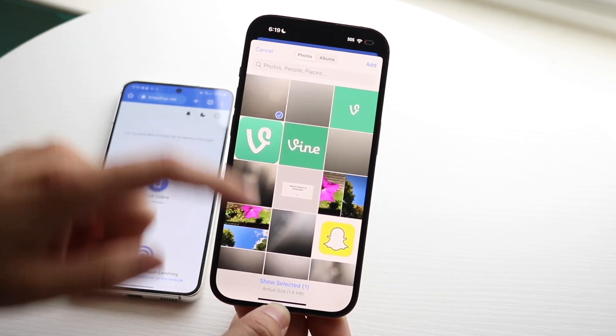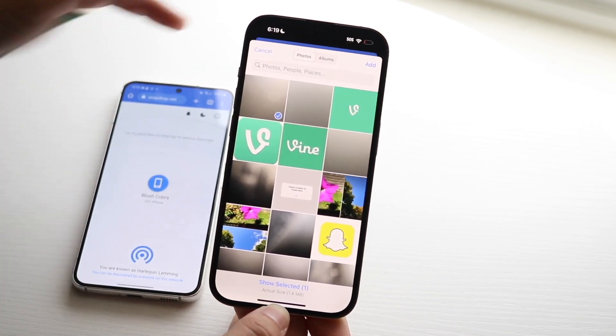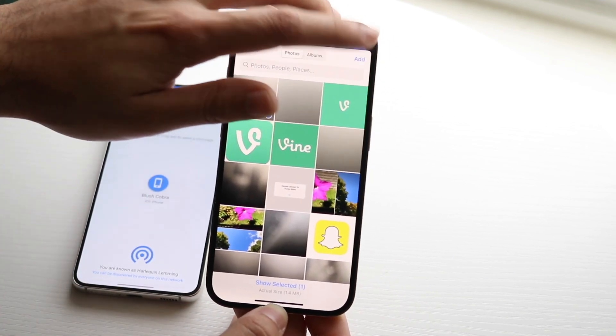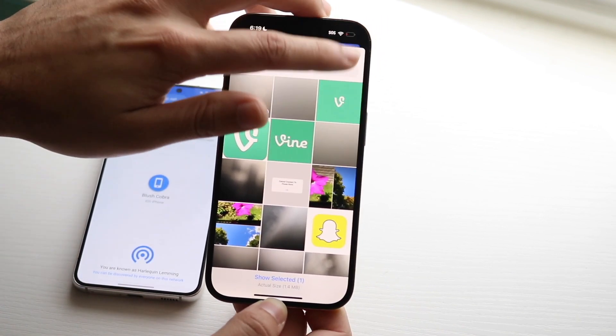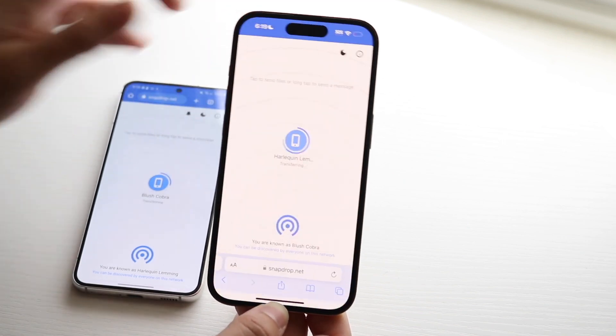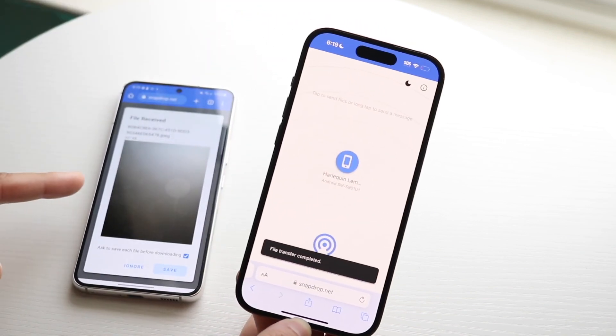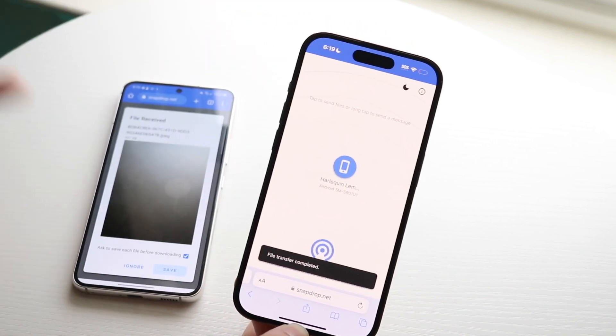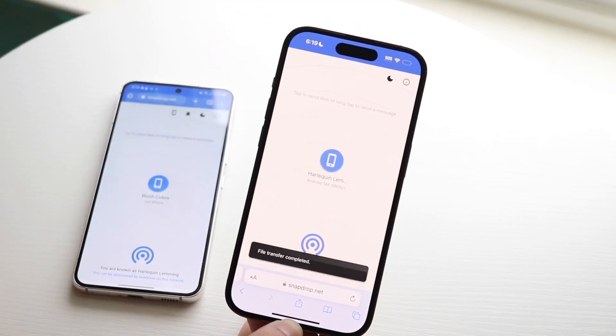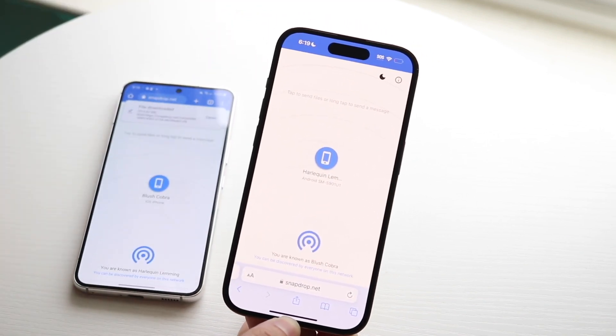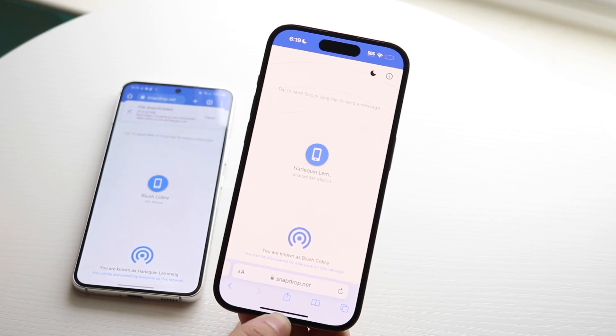So if I wanted to send this photo over, I can go and click add right here. Once I click on the photo, you can see it's available automatically on the other device. I can click save, and that'll allow me to save that photo.